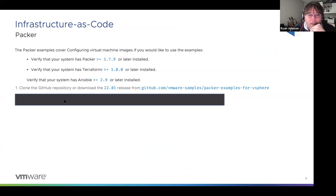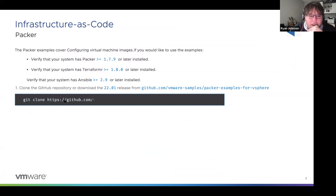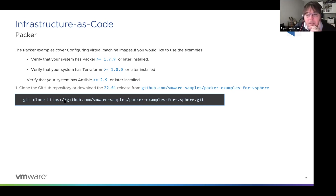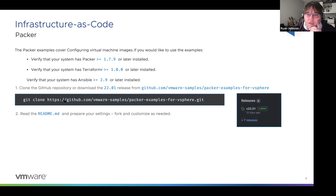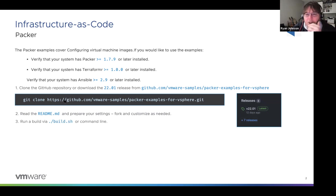Definitely check out the readme, and fork and customize the project as you need. I would love contributions and people to join in. Once you read the readme and make the necessary changes — which the readme will walk you through directly — there's a build script.